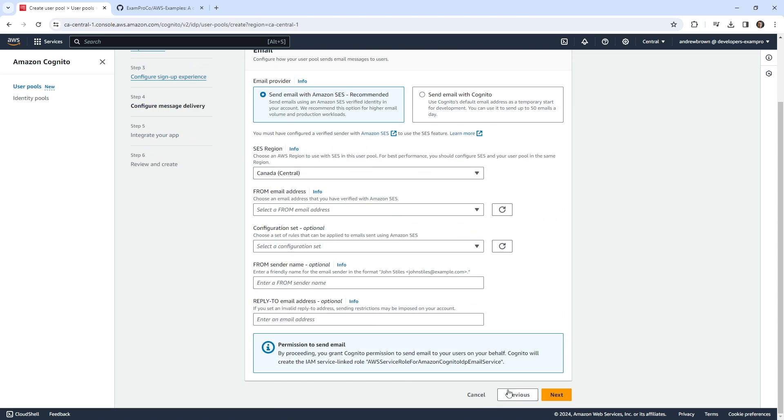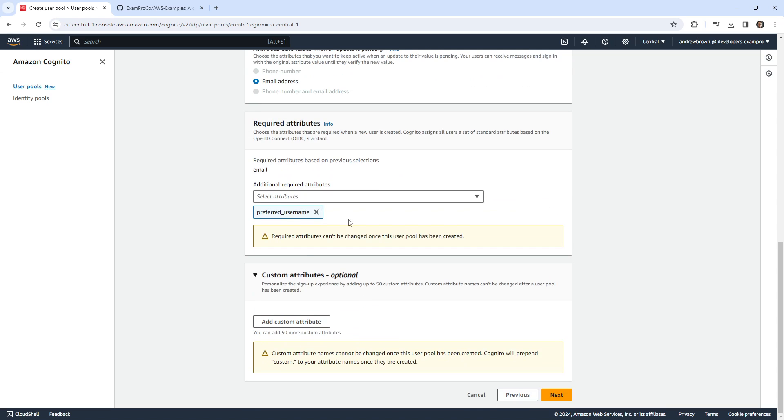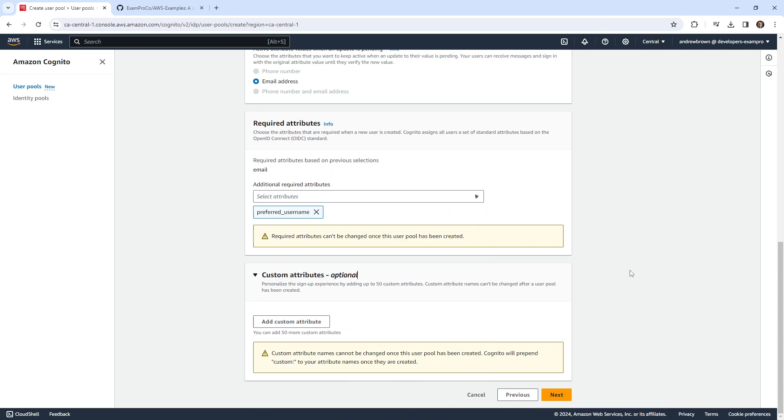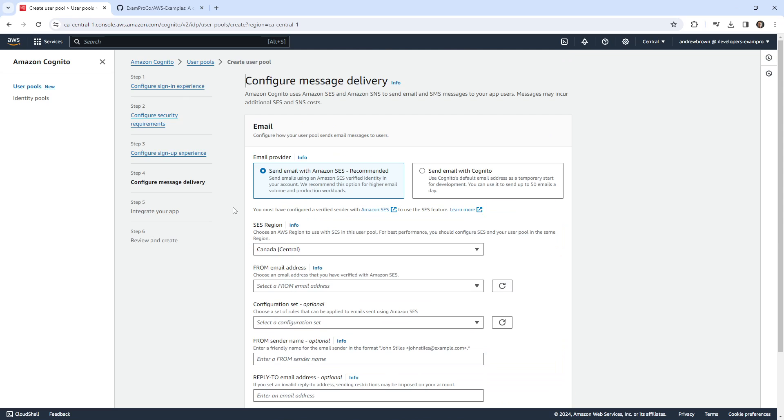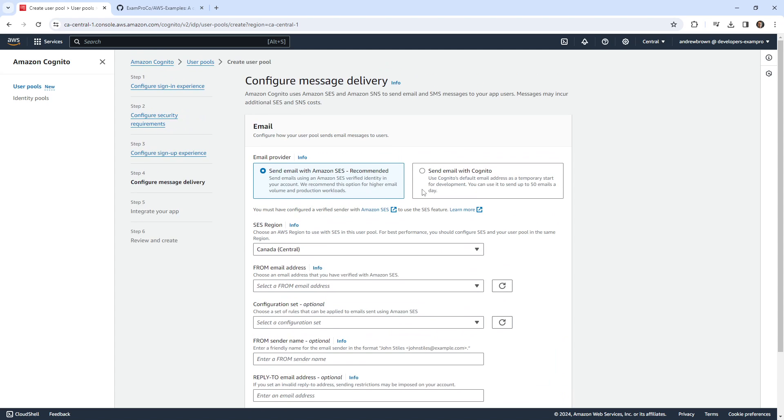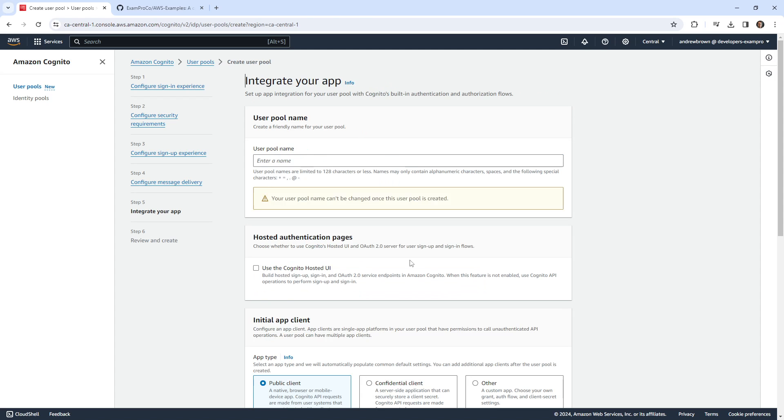By the way, I should point out that I think once you create the pool, these can't be changed later. So you have to be very particular in what you want to choose here. We have two options for email, you can set up with SES, which is better for production. But for our simplicity, we'll send with Cognito. We have our from email, which is fine. And we'll just call this my user pool.